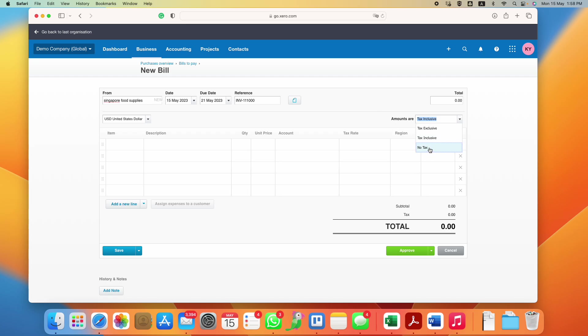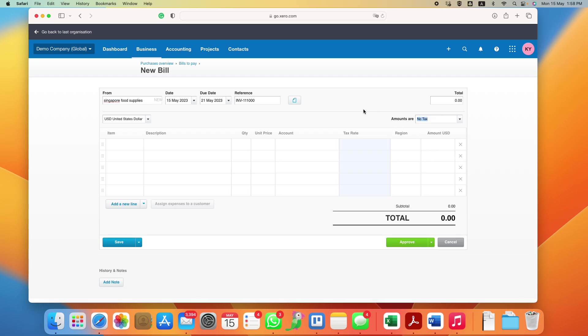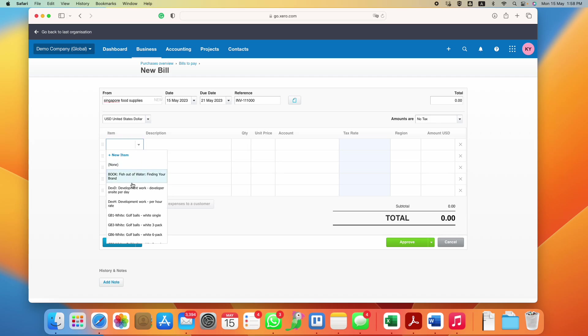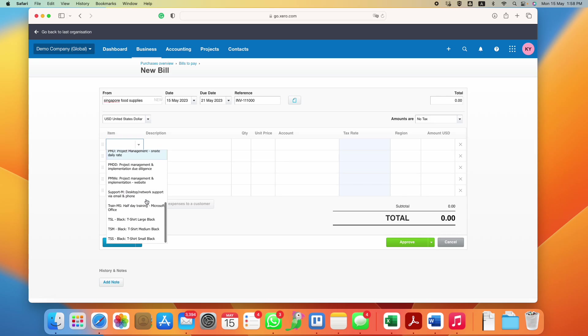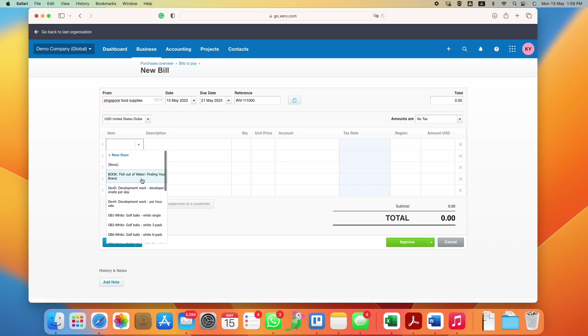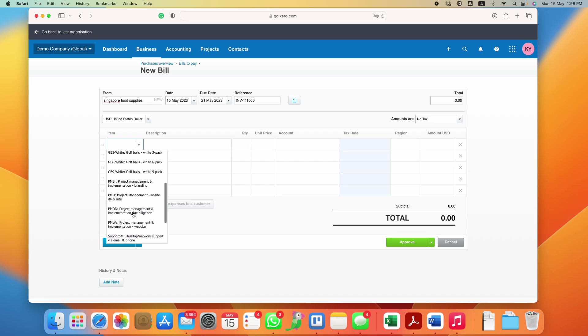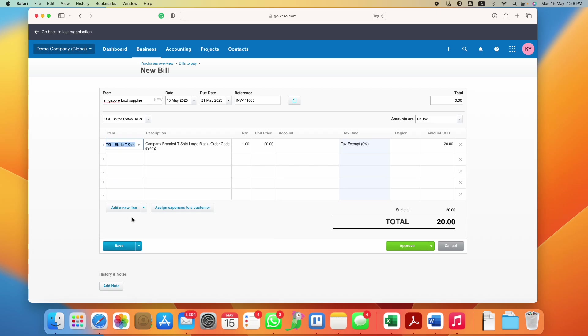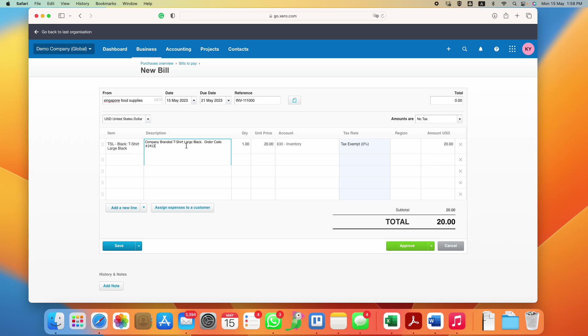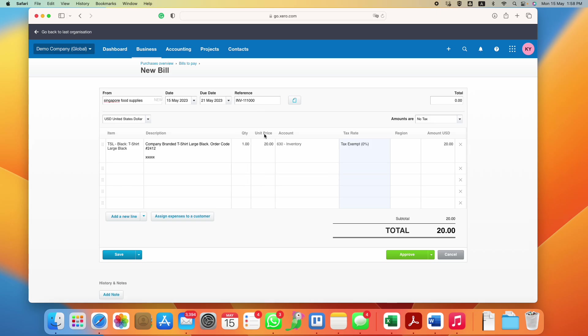If you have created your inventory items, then you can choose from here. Let's say you're buying a t-shirt. These are pre-filled data that you created under your products and services, but you are free to adjust them. You can put something, you can adjust the amount if it's not correct.